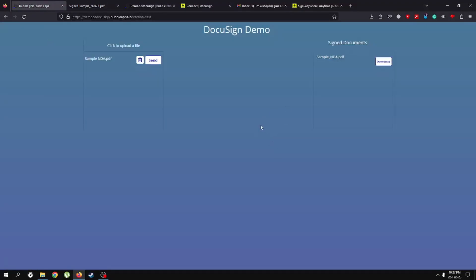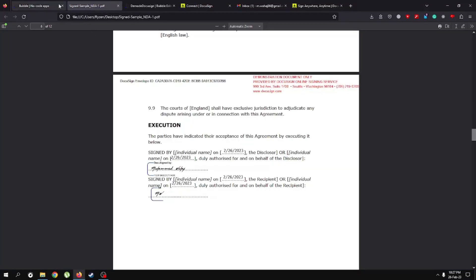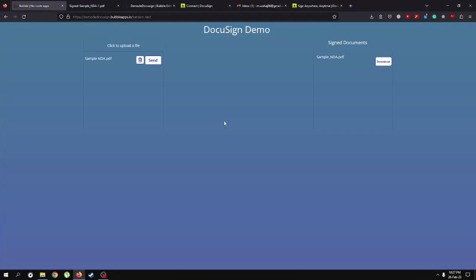Hopefully you found this three-part playlist very helpful and completely understood the flow: setting up API calls for tokens, sending the documents, and finally getting our signed documents back. If you have any problems, please comment in the comment section. Like this video if it really helped you, and subscribe to our channel for more tutorials like this. Thanks for your time!